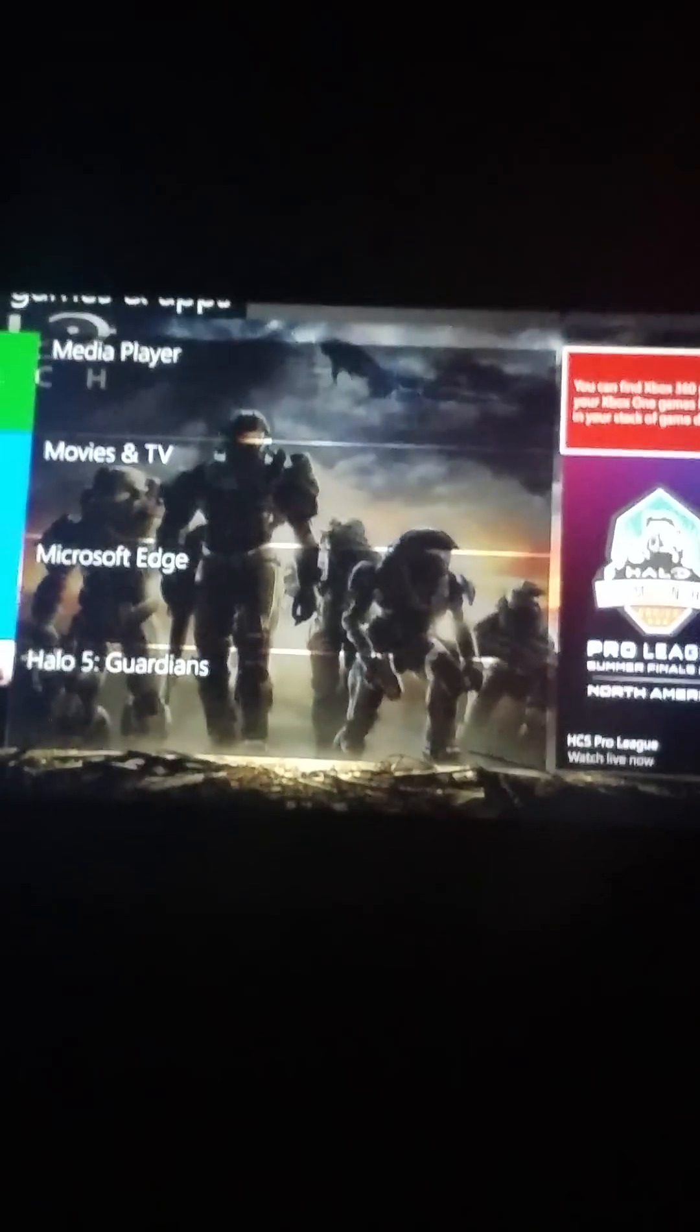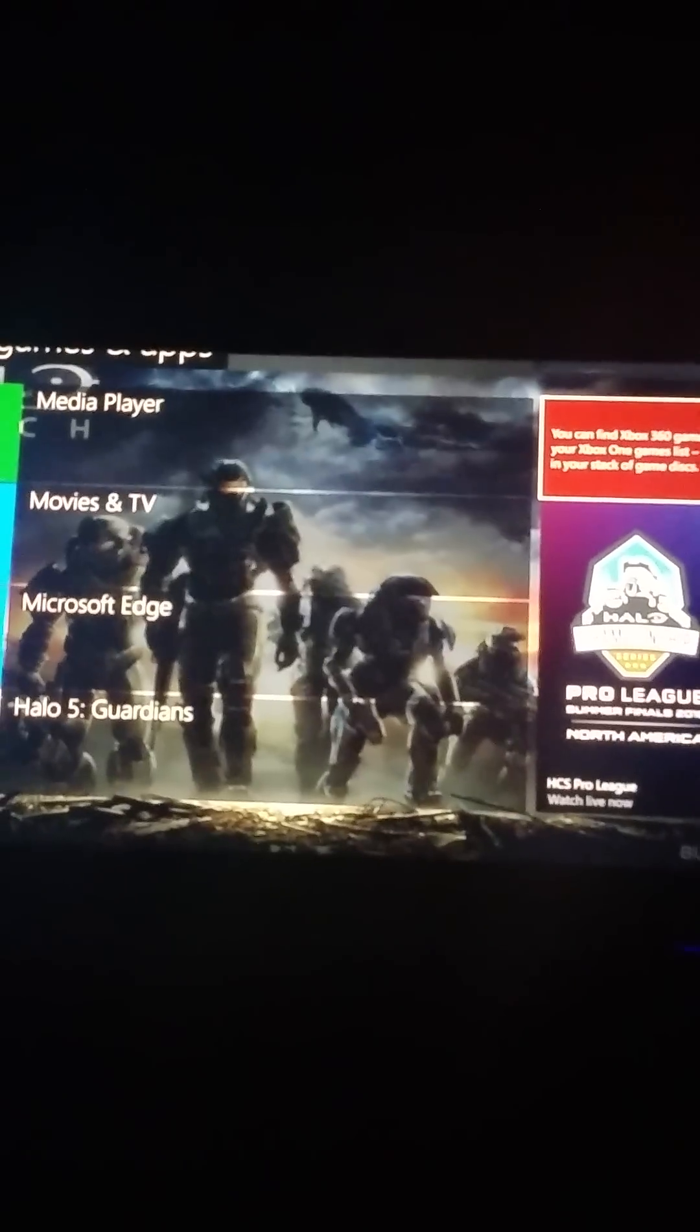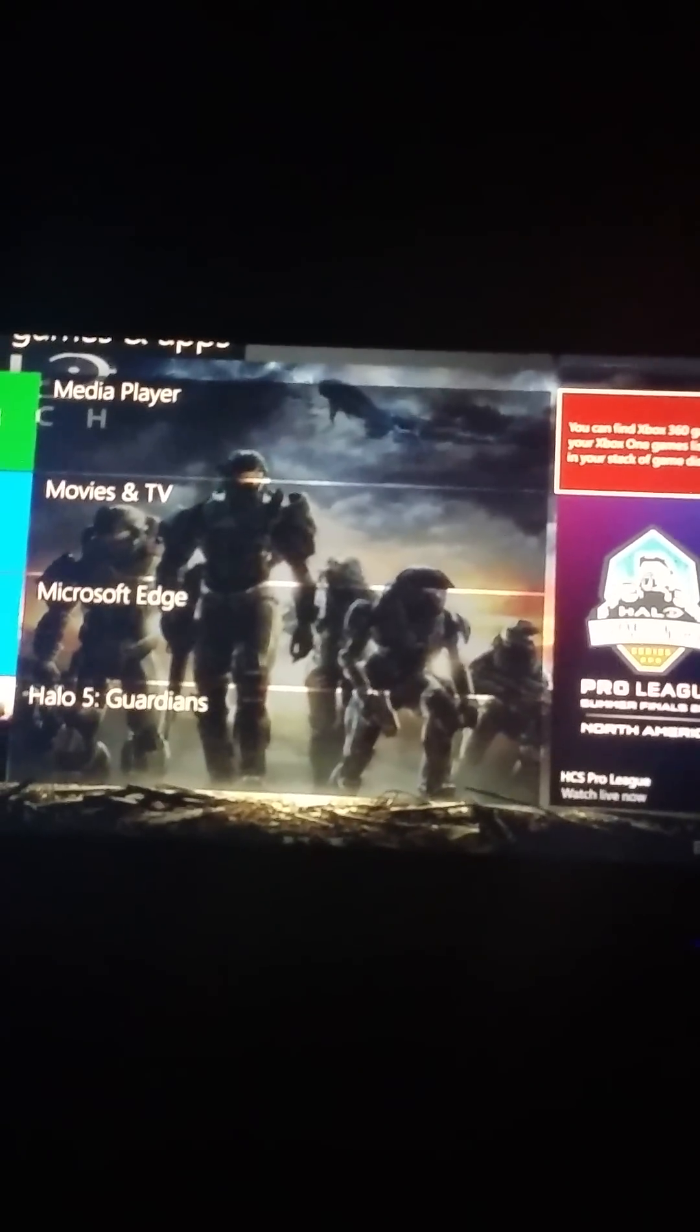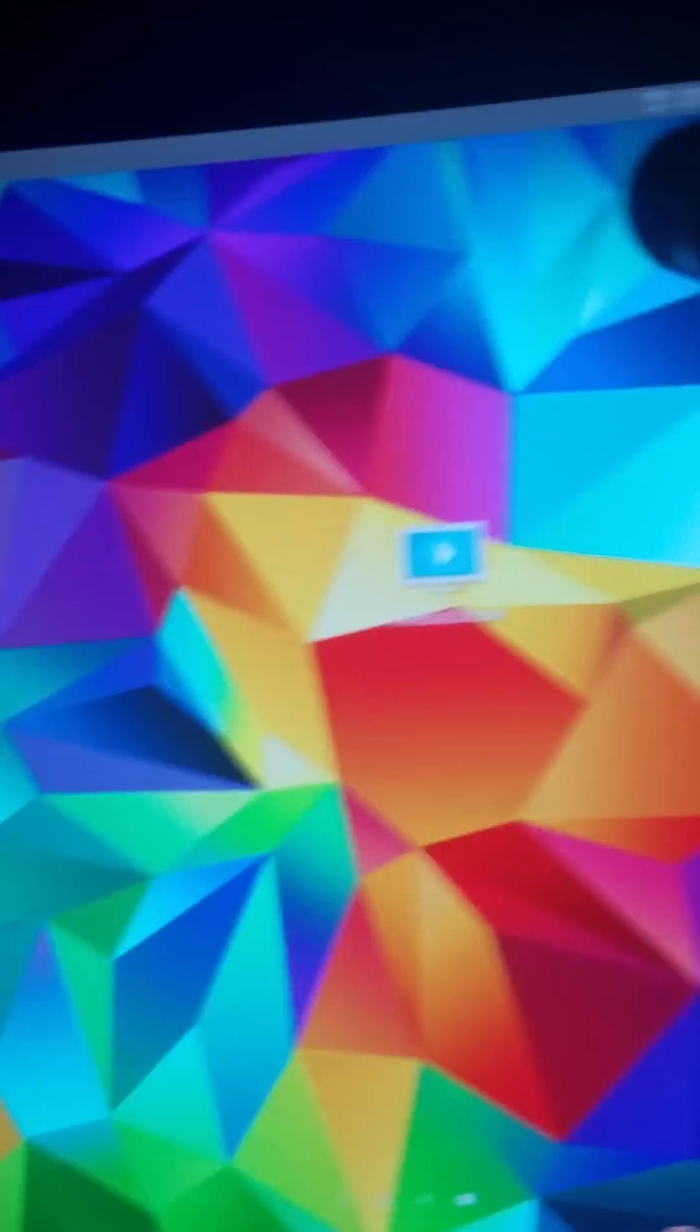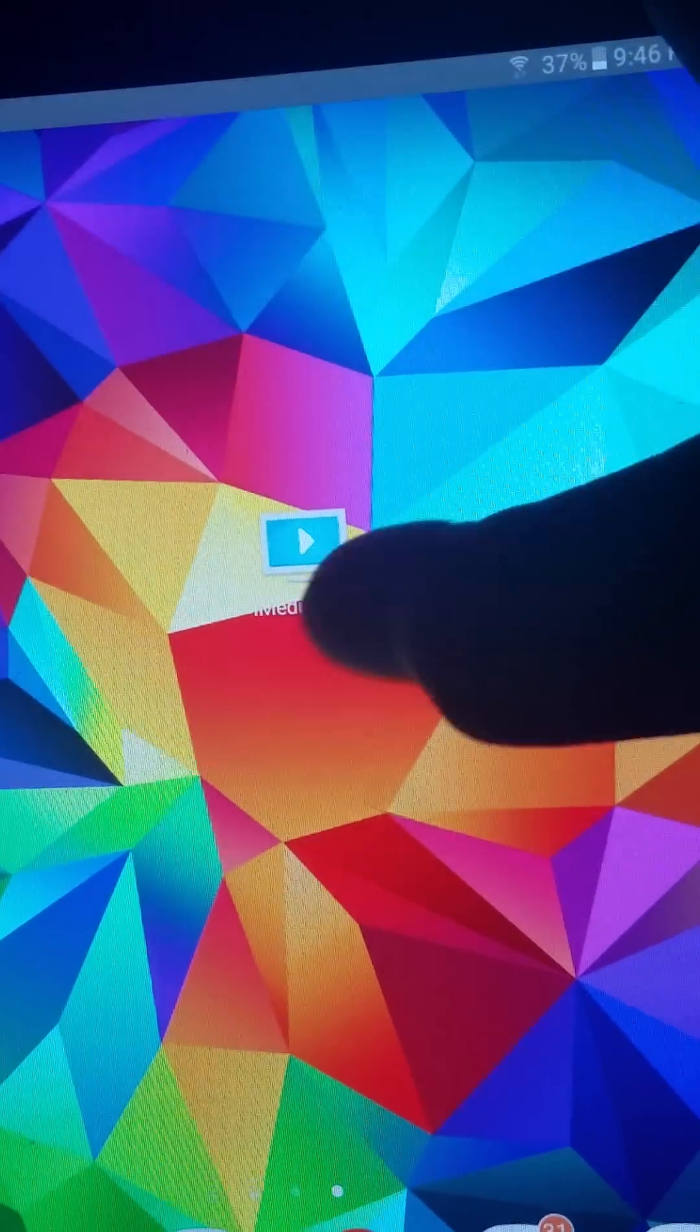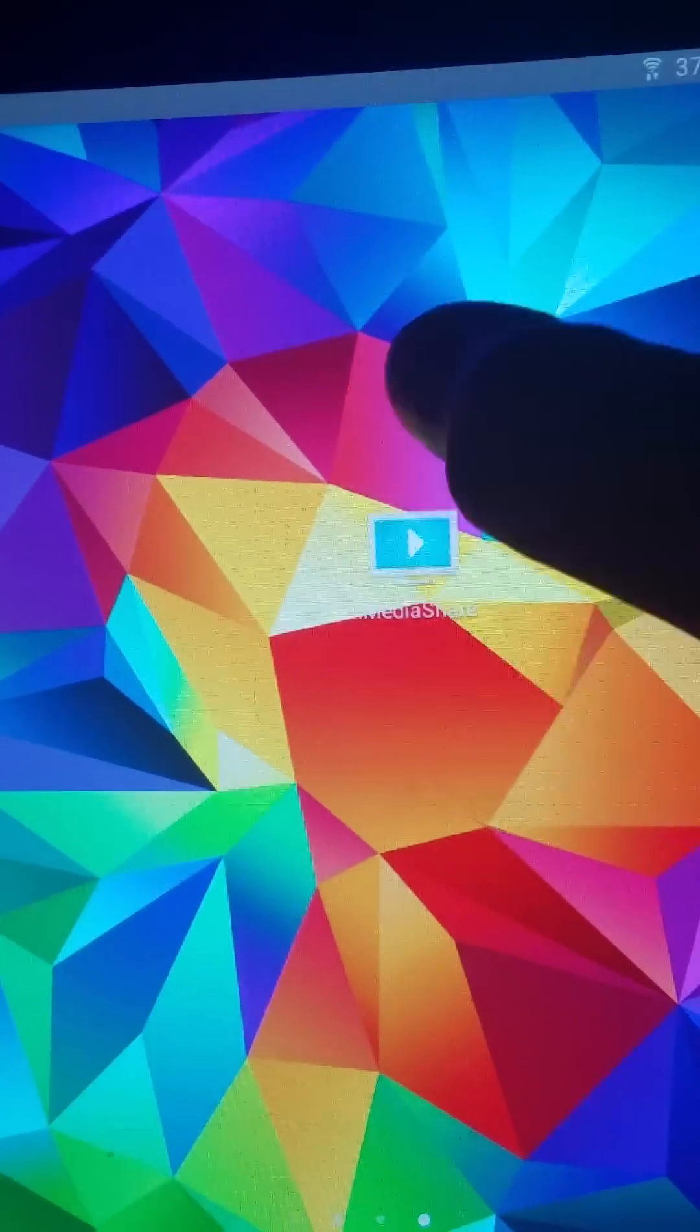I'm going to show you how to change your Xbox One background with your Galaxy device. First you want to download iMediaShare and open it.